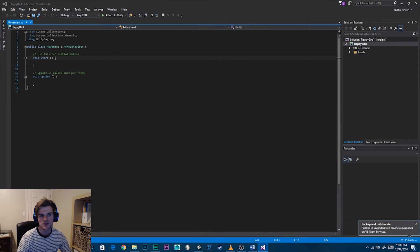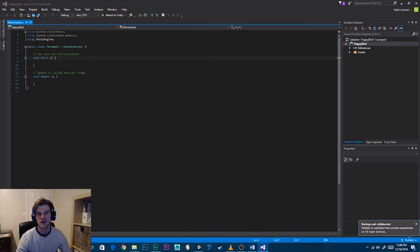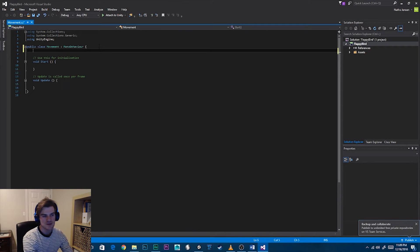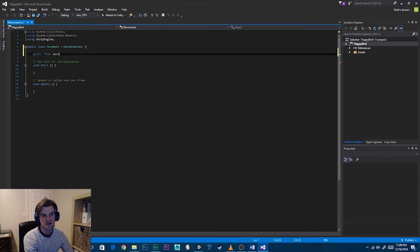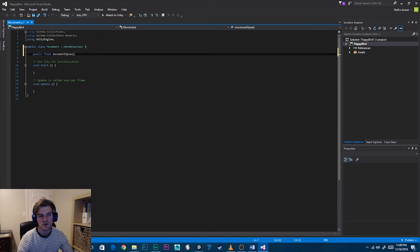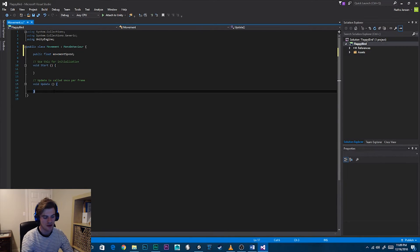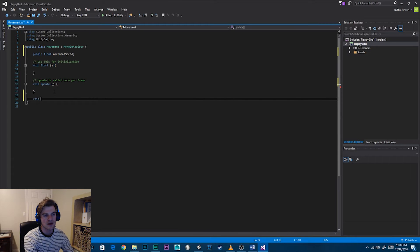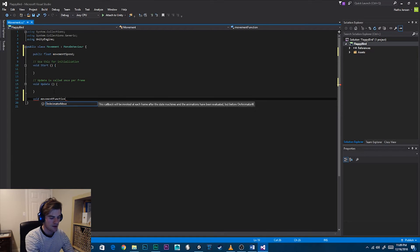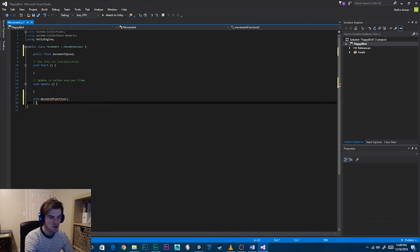Once you have it open in Visual Studio, we're going to create a new variable for the movement speed. It's going to be a public float and we'll call it movementSpeed. Once you have that variable, we're going to create a function — it will be a void called movementFunction. Let's open it up.